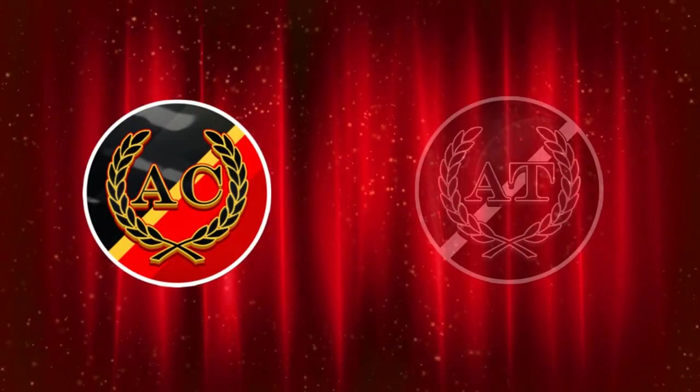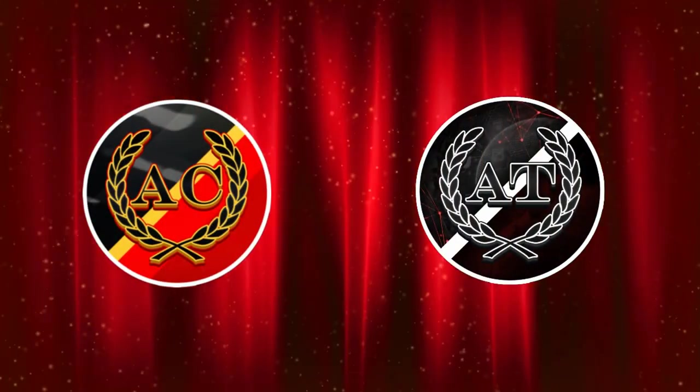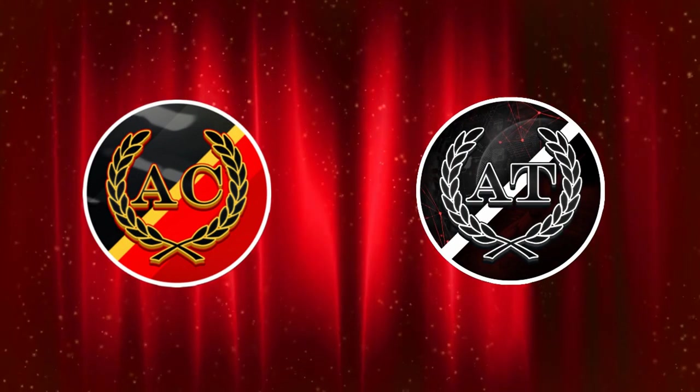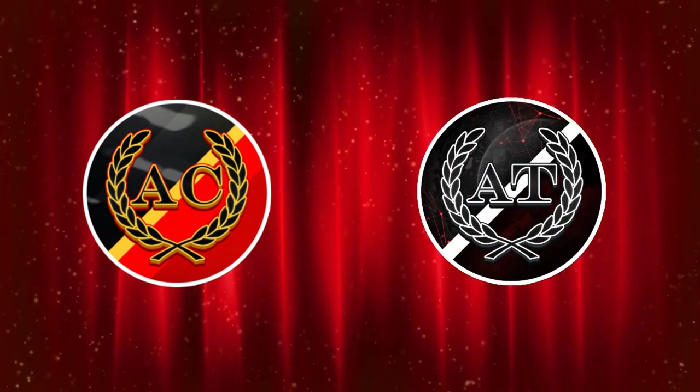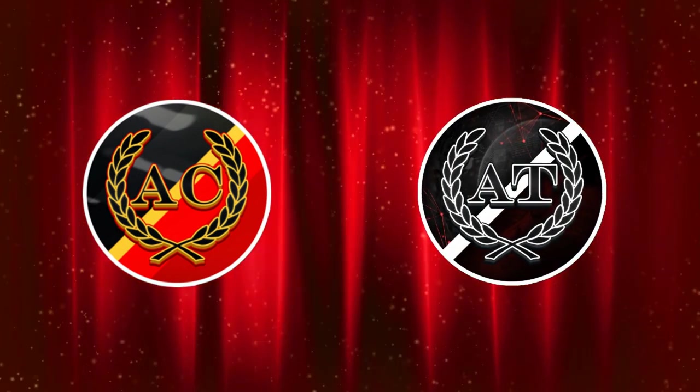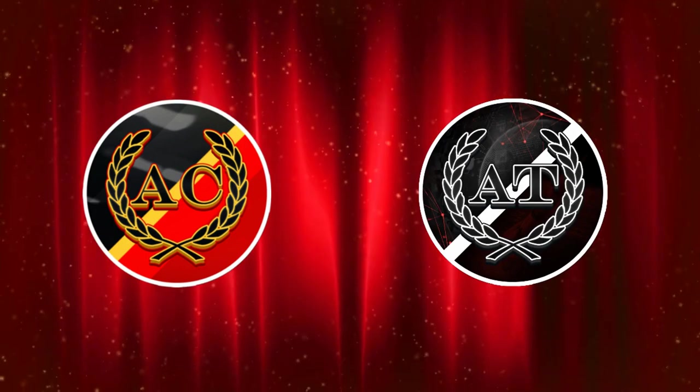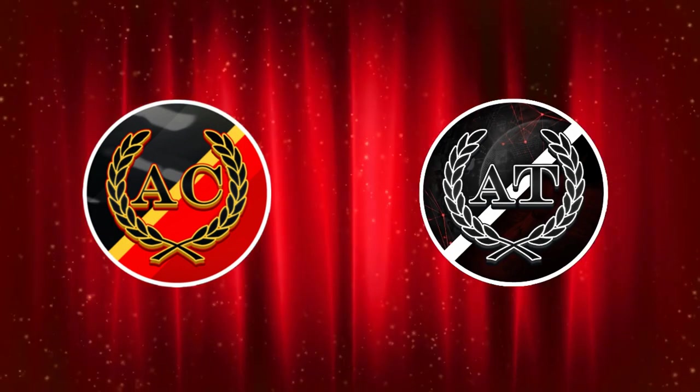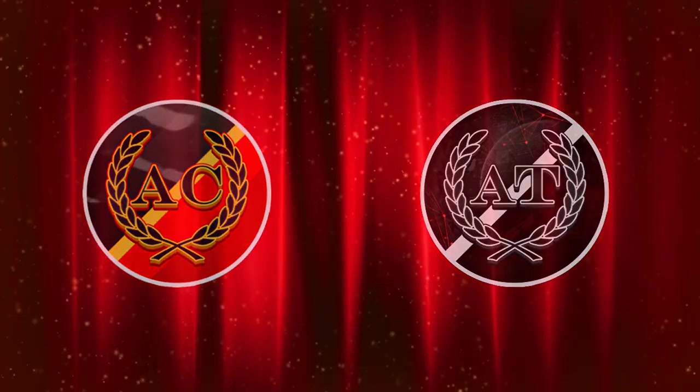Hey, before we continue, please consider subscribing to two excellent channels about IT: AveCoders and AveTech. AveCoders is a great channel with programming tutorials and IT humor, and AveTech is about the stories behind tech and business. Links are in the description. Thank you.